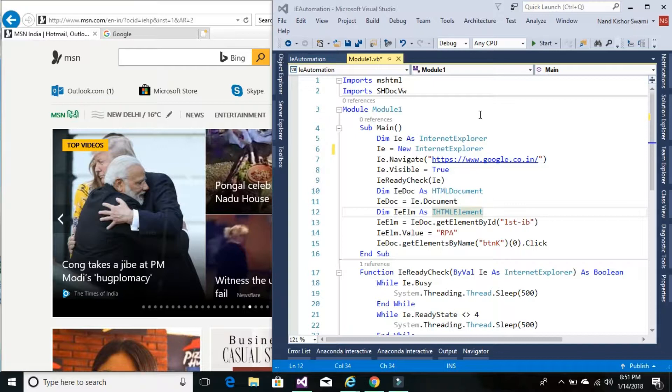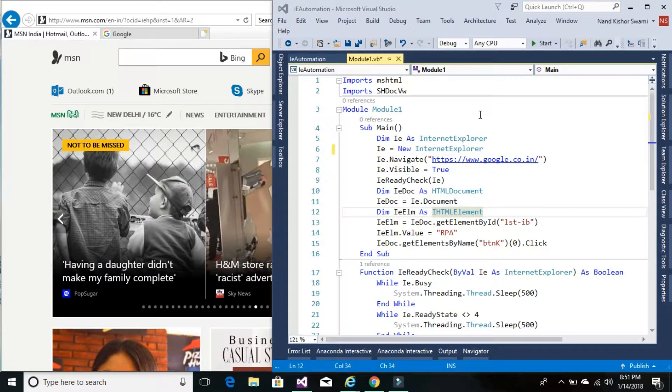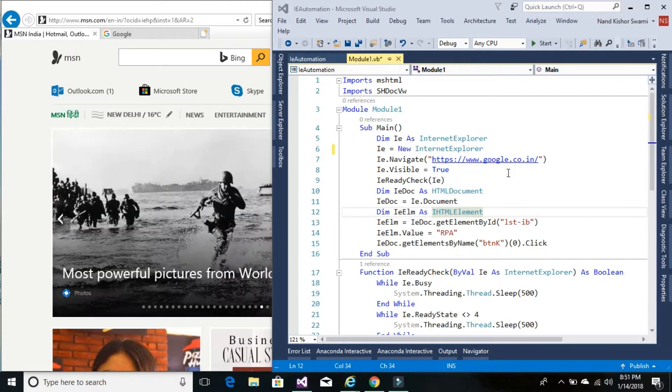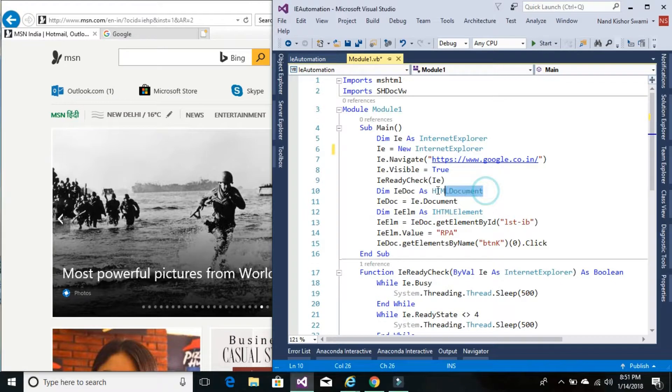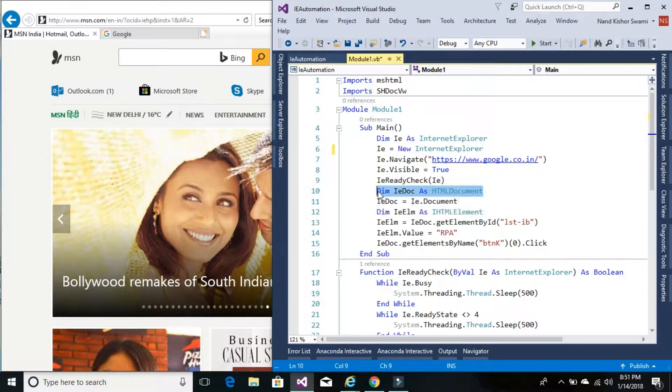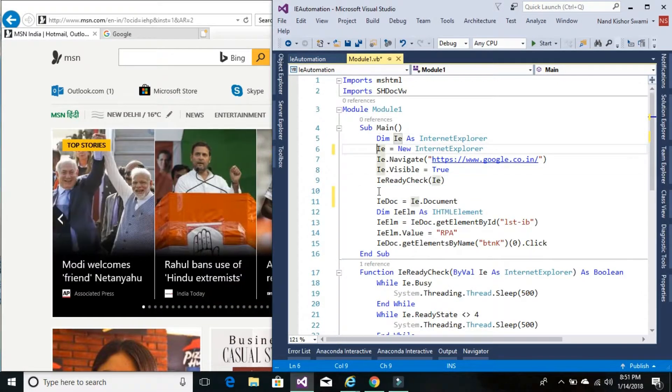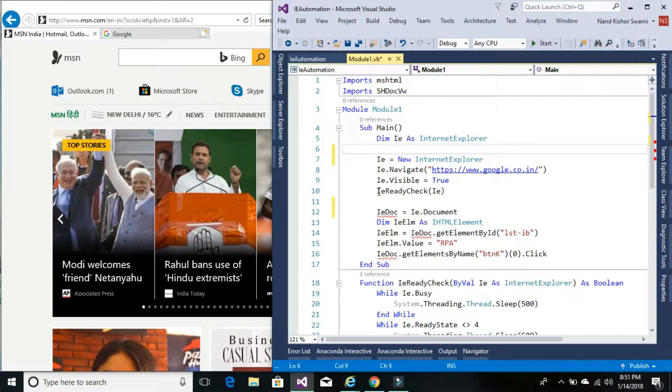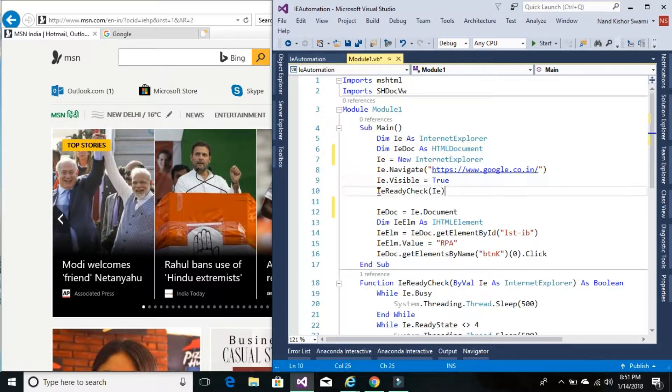So let's get started and the code that we would be using is from our previous tutorial. So here we have the same code, so let me just make it a little bit more neat and clean. So I'll just take all the variables a little bit up.